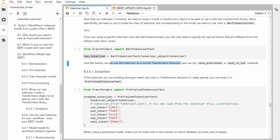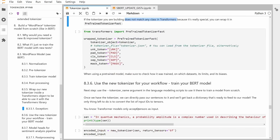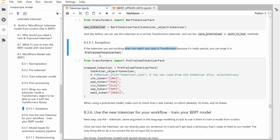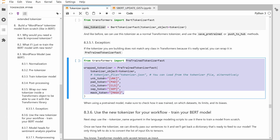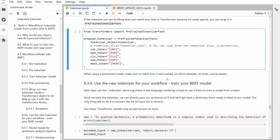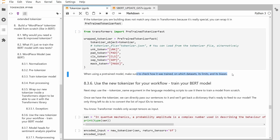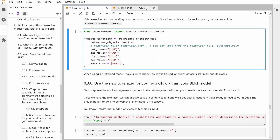Now if you are building something that does not match any class in transformers — it doesn't match BERT and you have specific custom tokens — no problem. You can use PreTrainedTokenizerFast and then define your tokens specifically like I did here. So no problem if you build something very specific for your application — this is the way to do it.